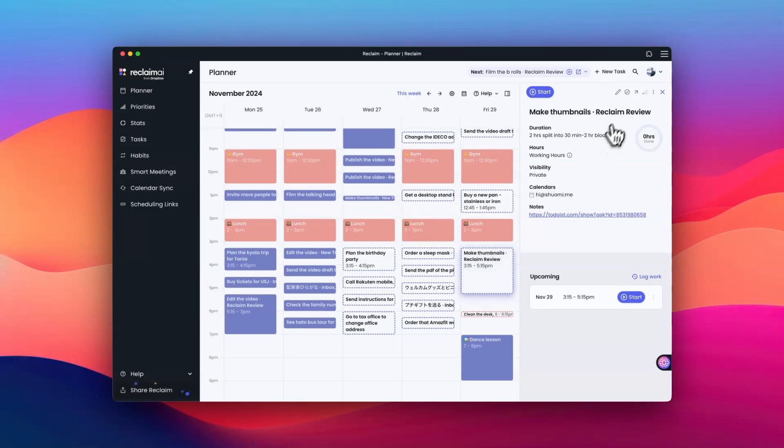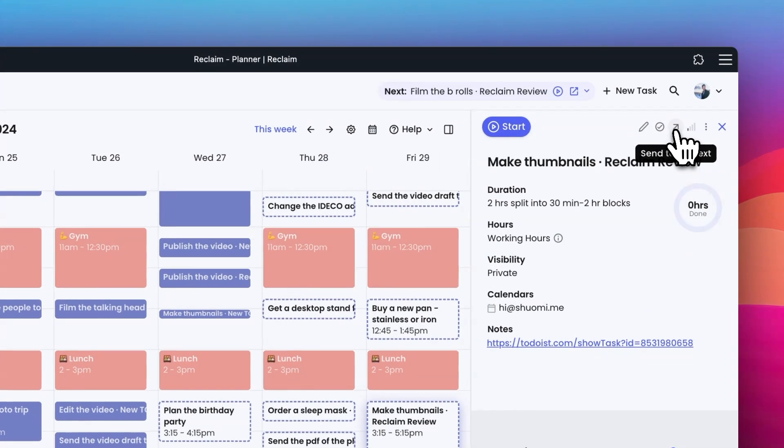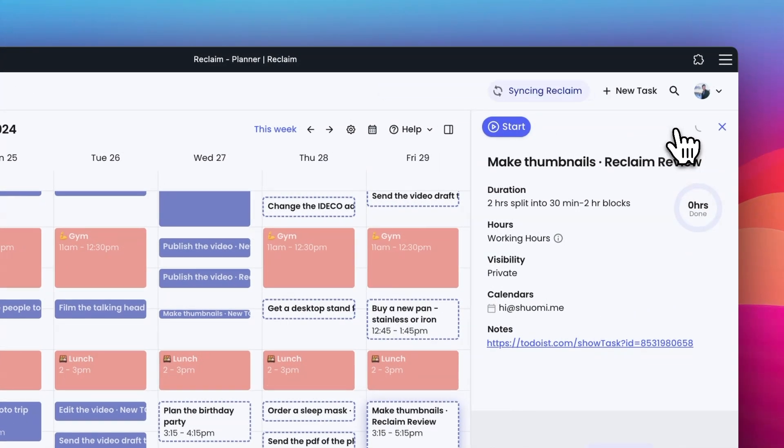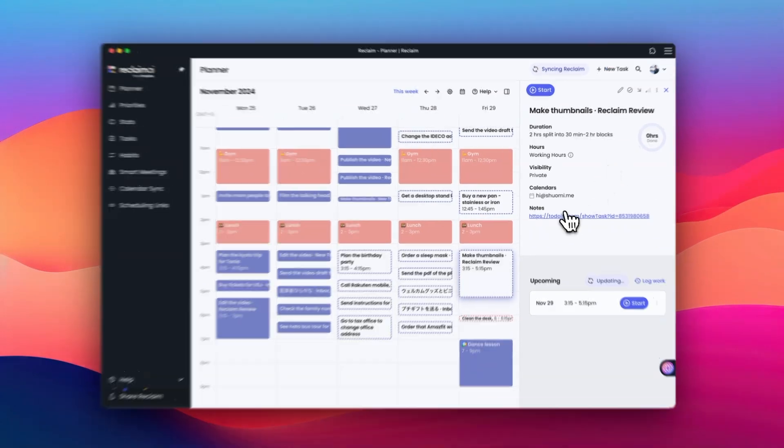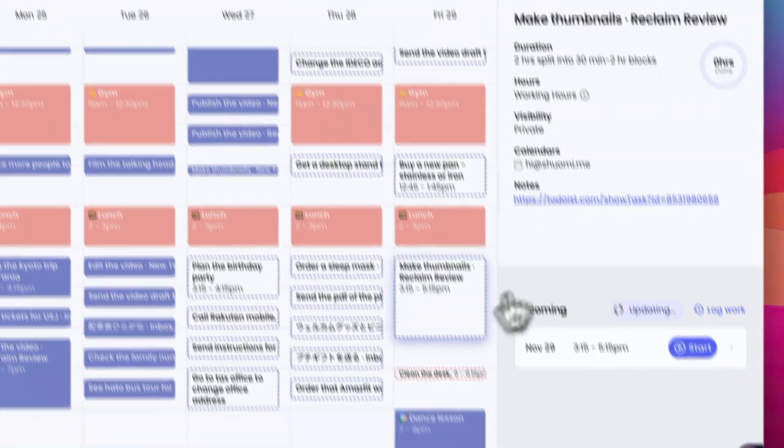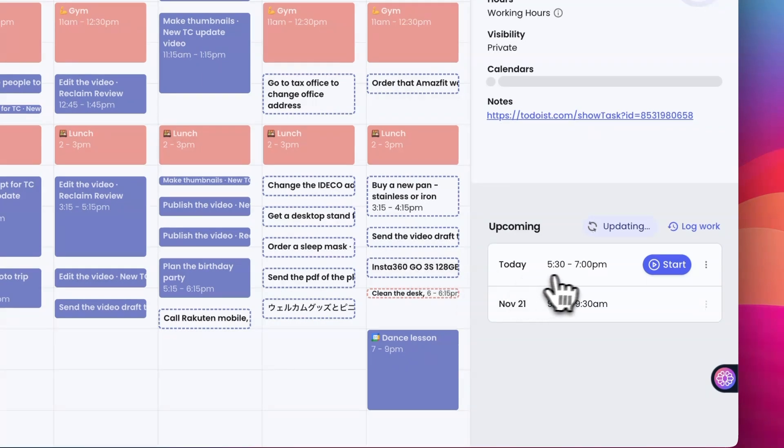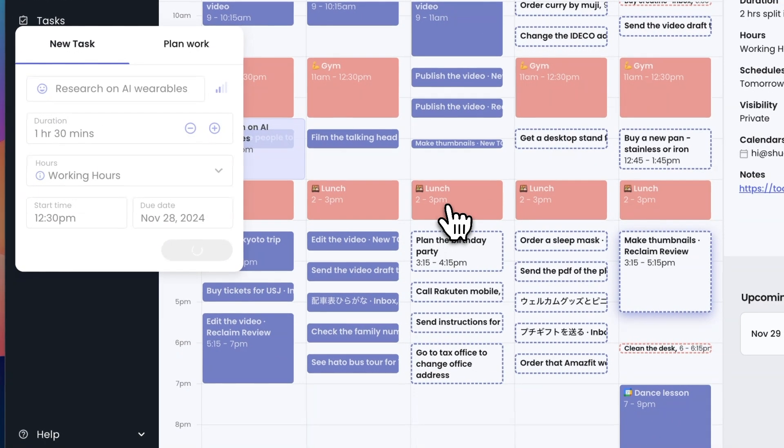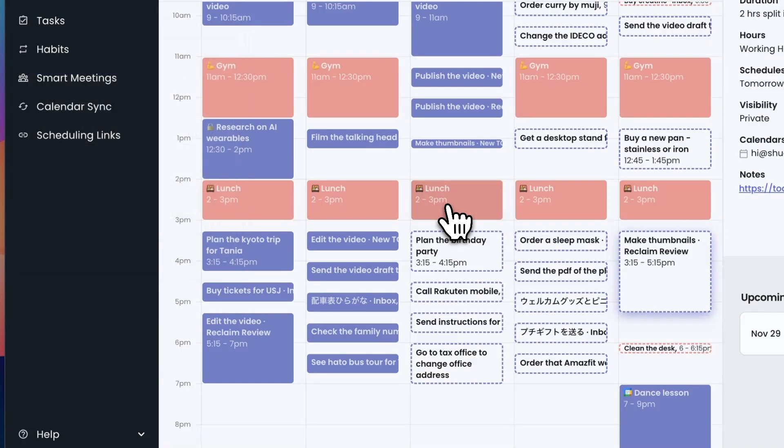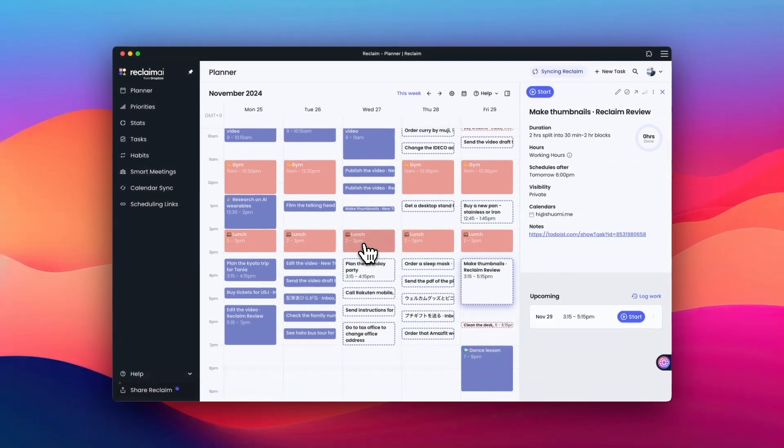For example, as a content creator, Reclaim has been great to balance my time between research, writing, editing, and client meetings, but it's really for anyone and teams who want to save time and get more done. It has freed up a big amount of time that I can now dedicate to more important tasks.